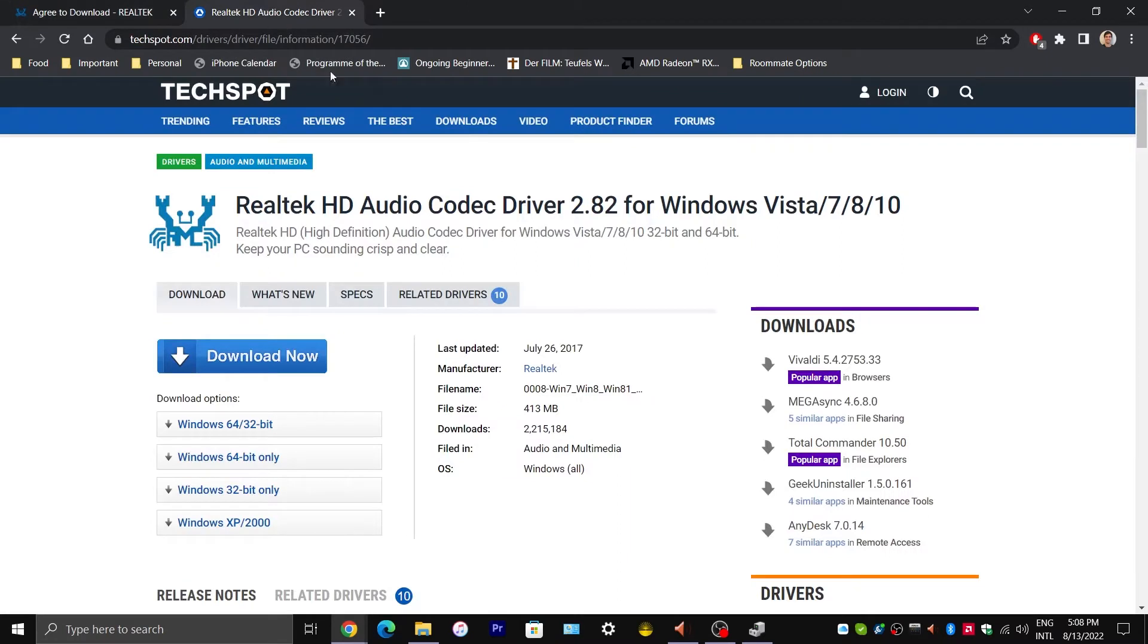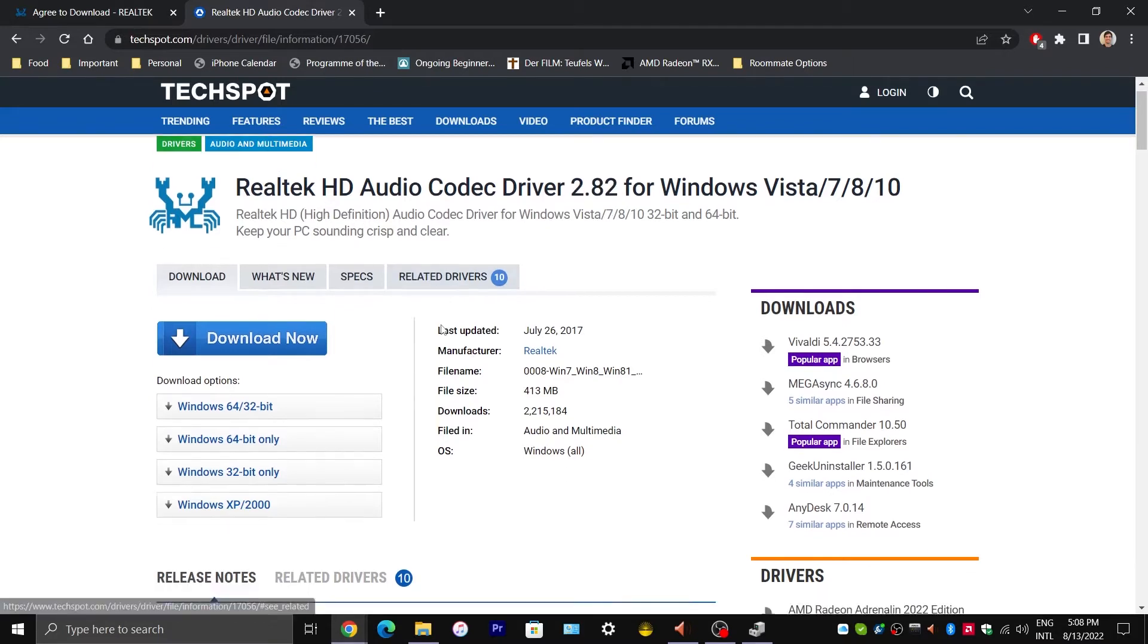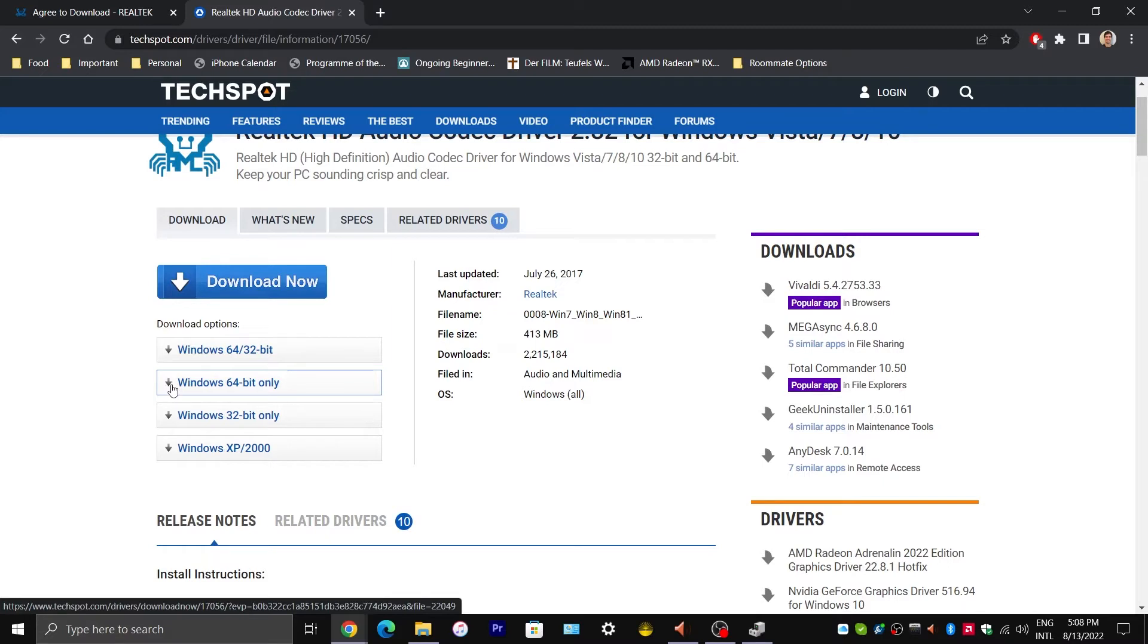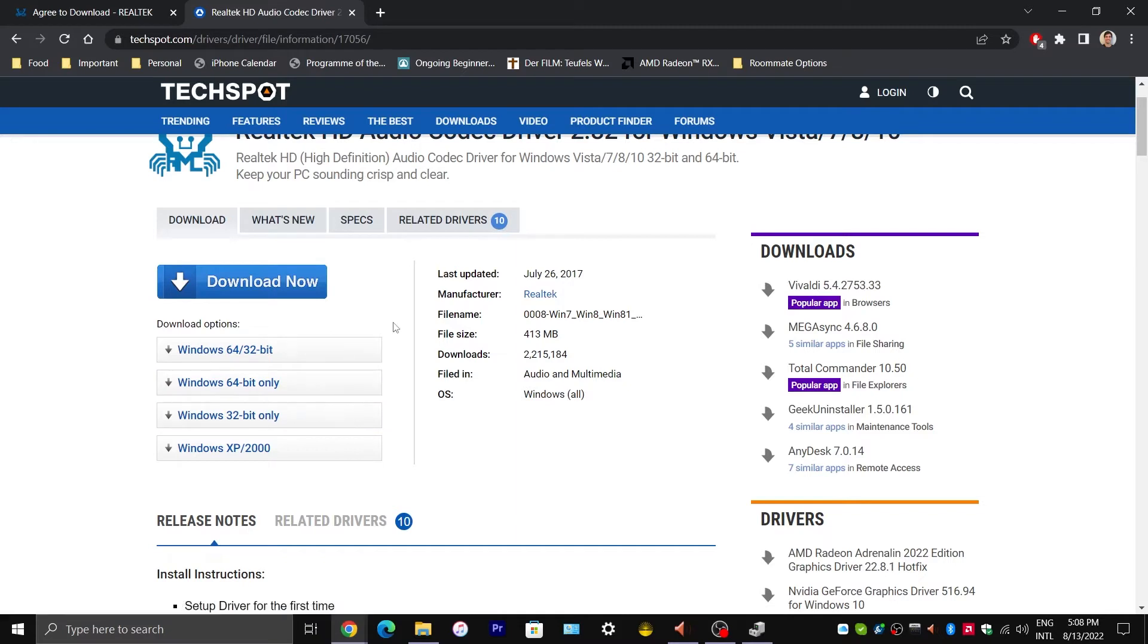We are going to go to this other website, Techspot, and download the same driver version 2.82 from here. So we are going to select the version that suits you. So in my case, it would be Windows 64-bit only. Once you click on that, it should take one or two minutes to download. I am not going to do it because I have already gone through this process.